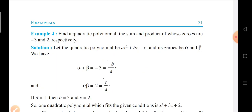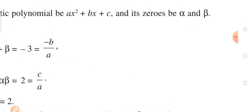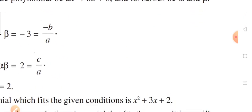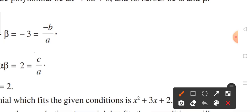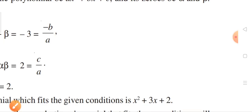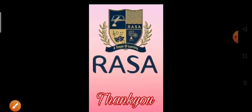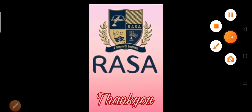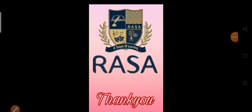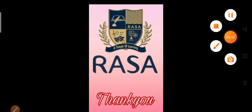Is it clear? The equation is x squared plus 3x plus 2. Thank you. We will continue in our next video for the remaining examples.